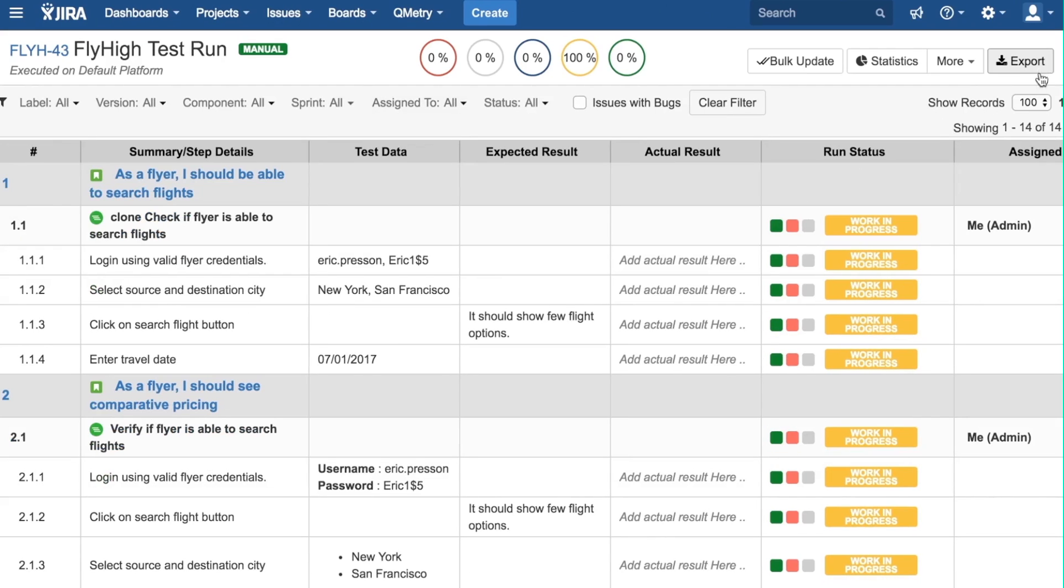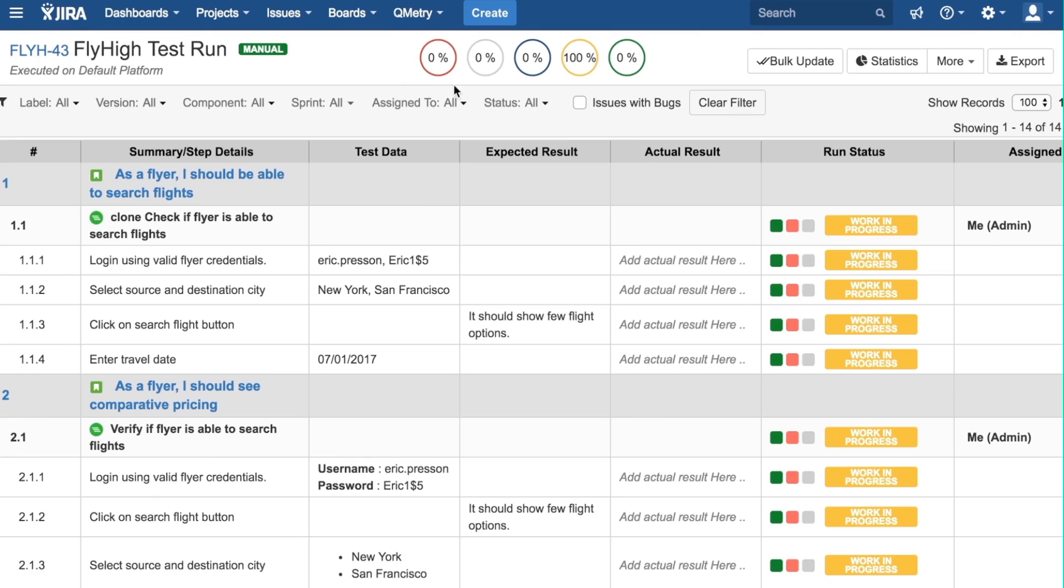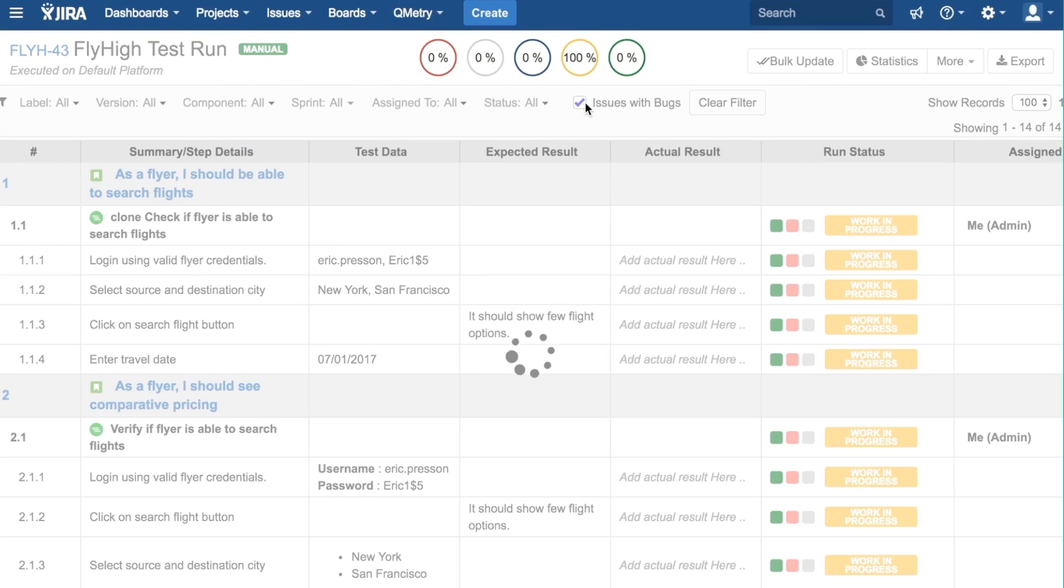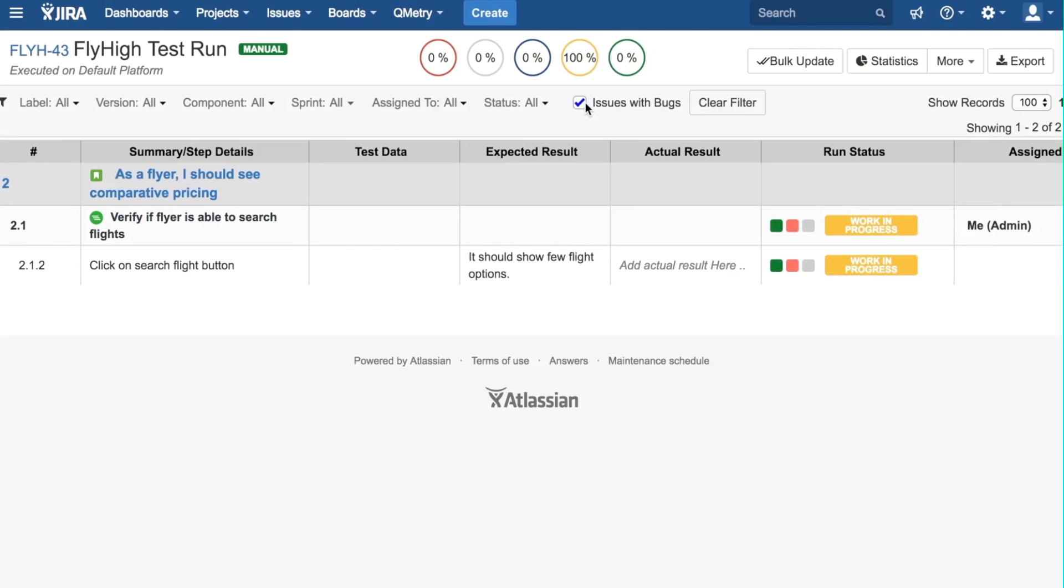The Export button lets you download the test run as an Excel document. These filters here let you sort your test run by these visible filters. Checking the box here lets you filter issues by ones that only have bugs, as can be seen here.